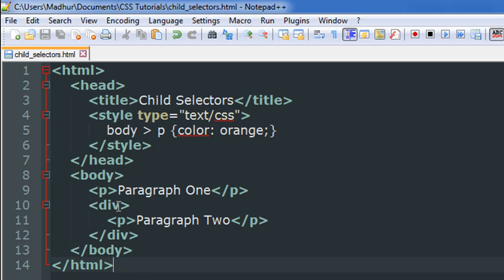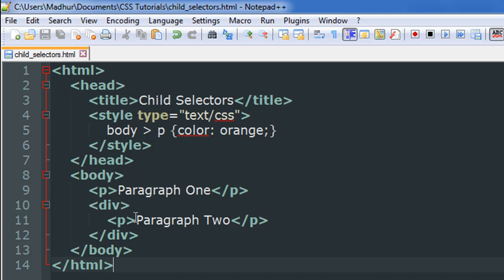In the section between line number eight and line number thirteen, I have only one paragraph that is immediately under the body section - that's the paragraph on line number nine. The paragraph on line number eleven is actually a child of the div tag, not a child of the body tag, so this rule is not going to apply to it.